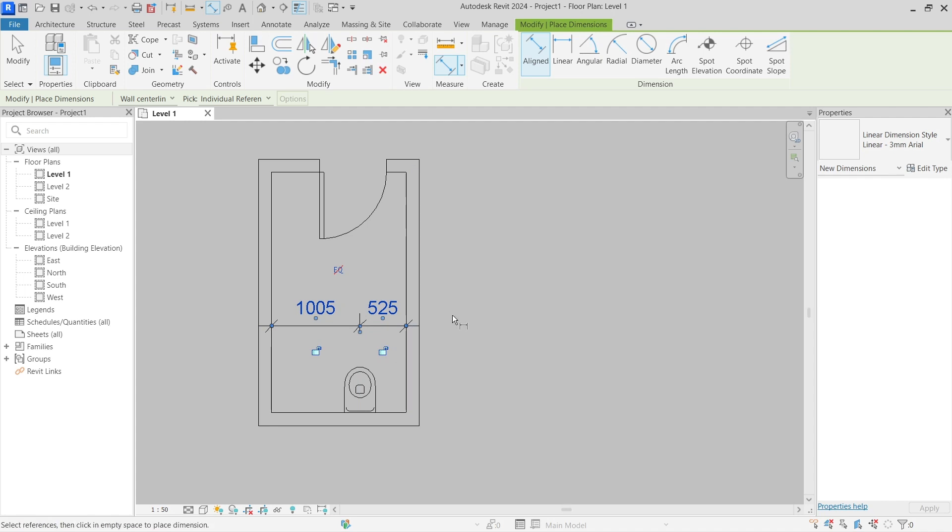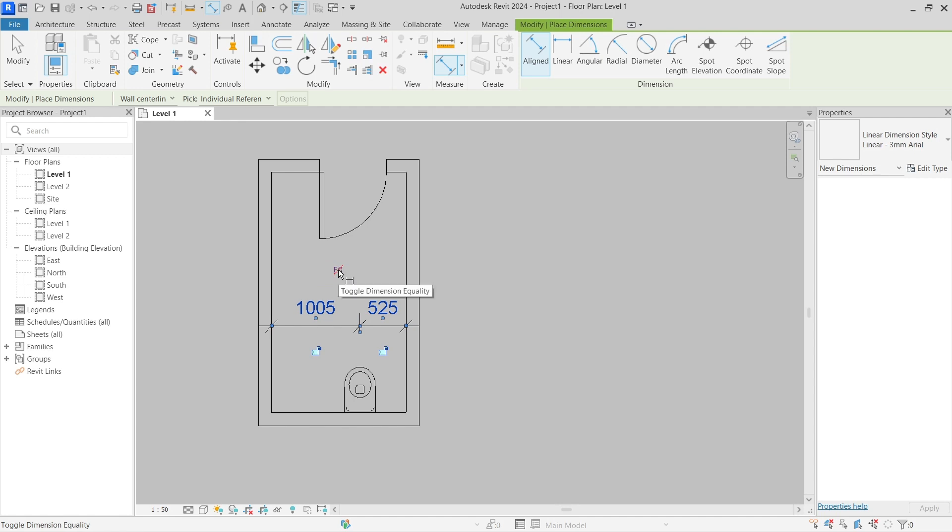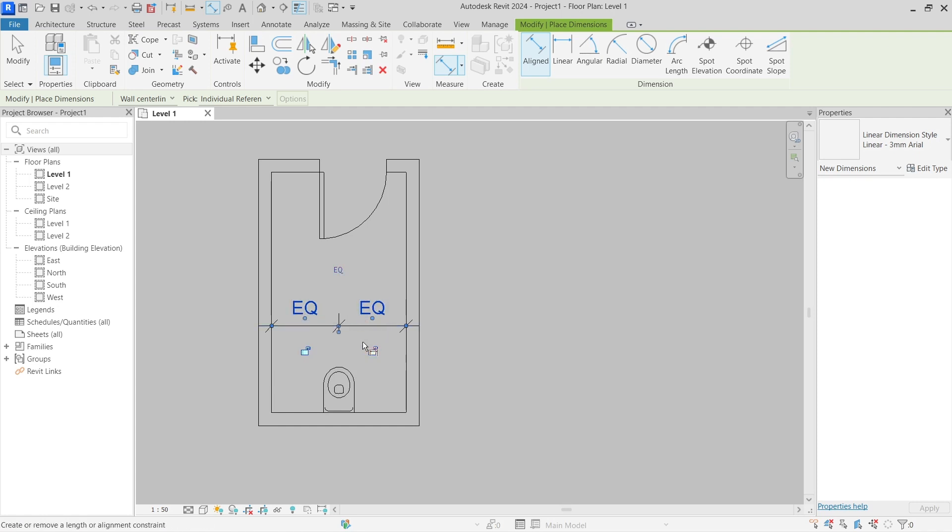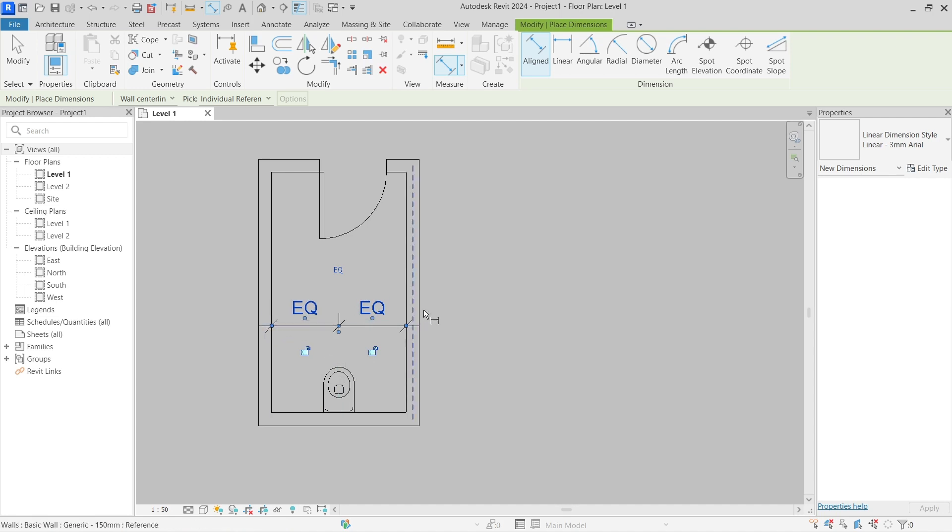Now it is not checked, but if I check this equality constraint toggle, you can see that the dimension will change to the EQ sign. That is telling me that this is constrained to be equally distanced from the sides of the walls.